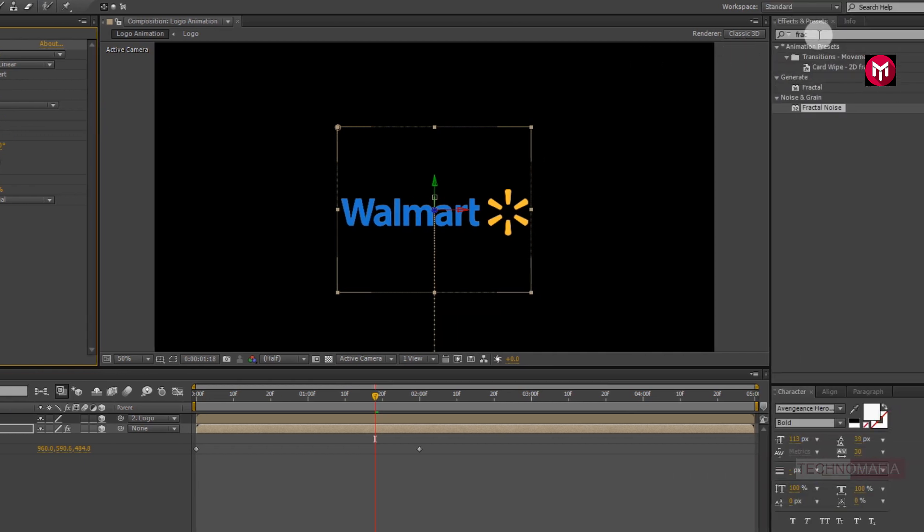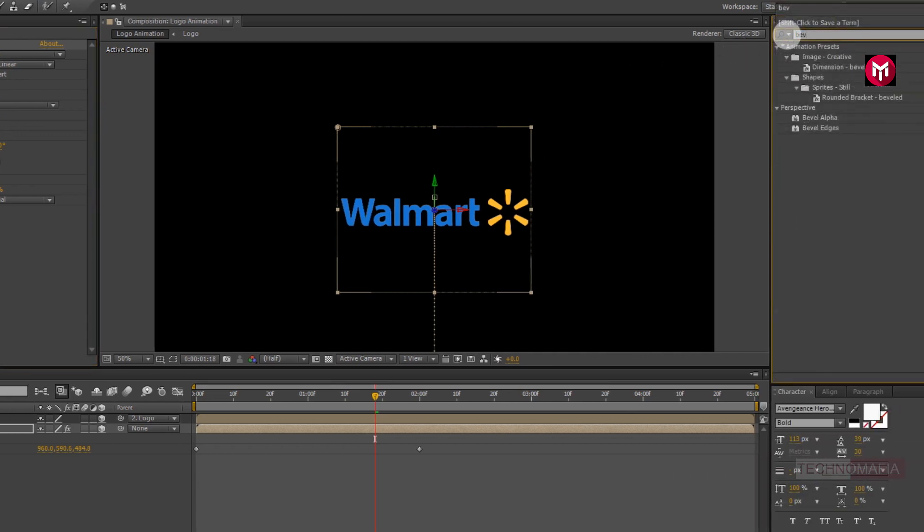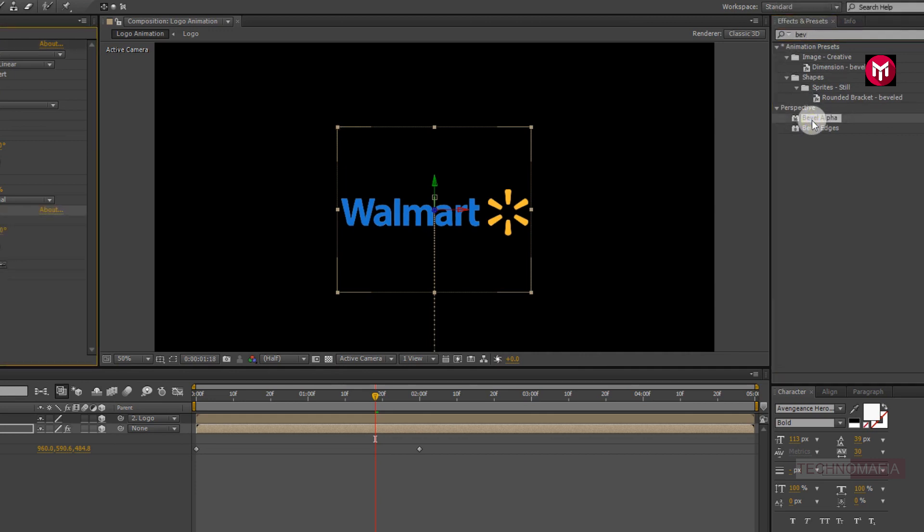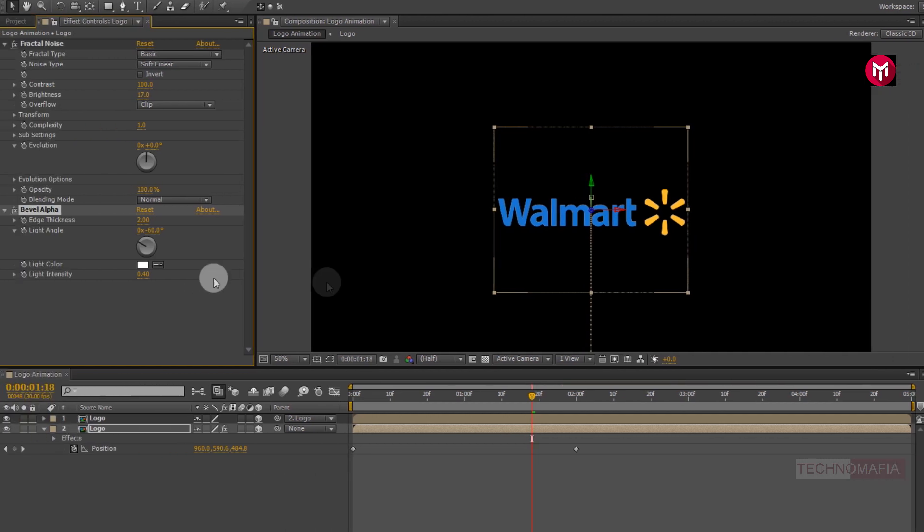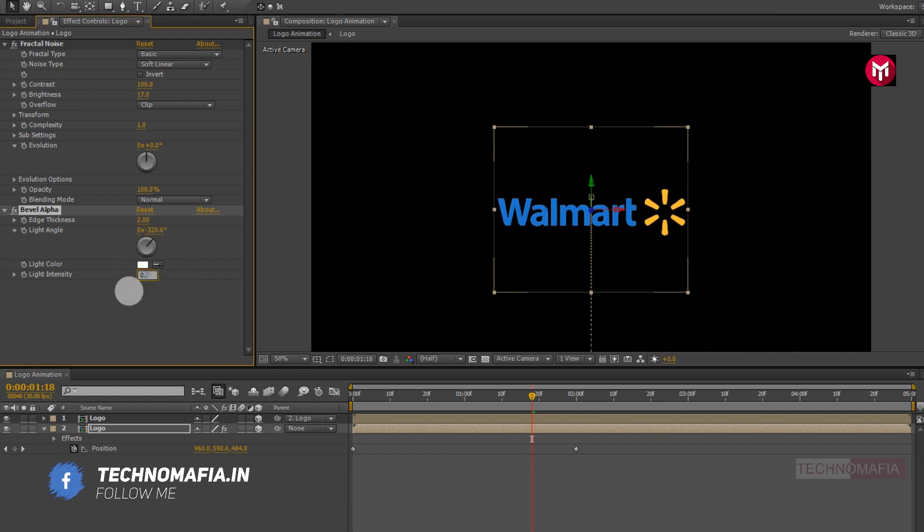Now in effects and preset, search for bevel alpha. Now add it to logo composition. For bevel alpha, change light angle to minus 320. Now change light intensity to 0.70.